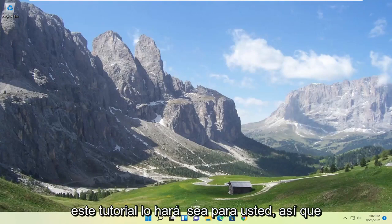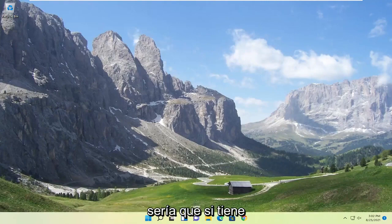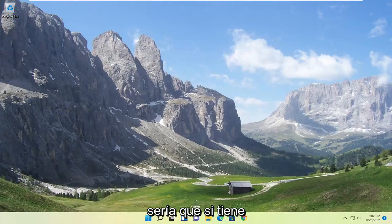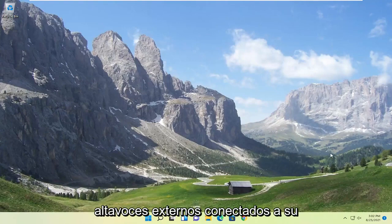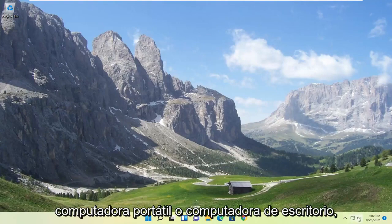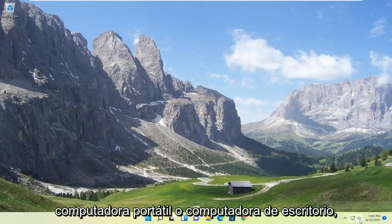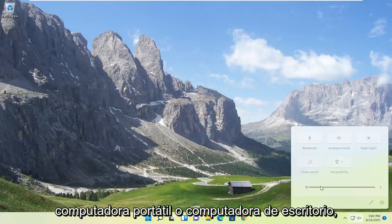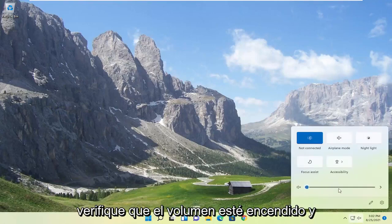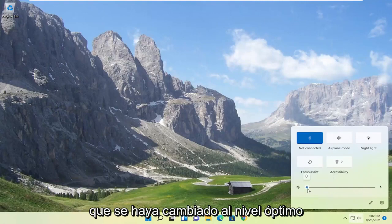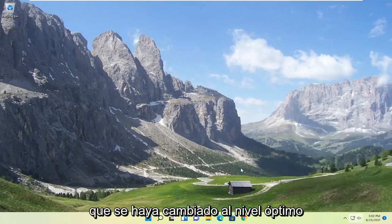This should hopefully be a pretty straightforward process. First thing I'd recommend doing would be to go down to your system tray and select the speaker icon. Make sure it is turned up. That's the first thing I'd recommend trying.